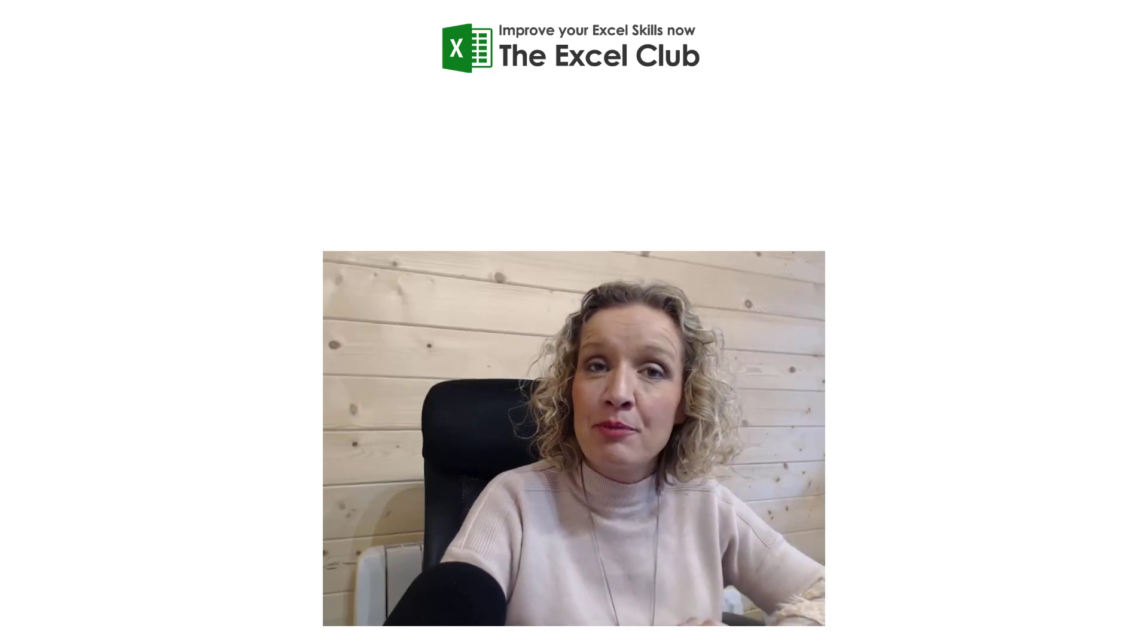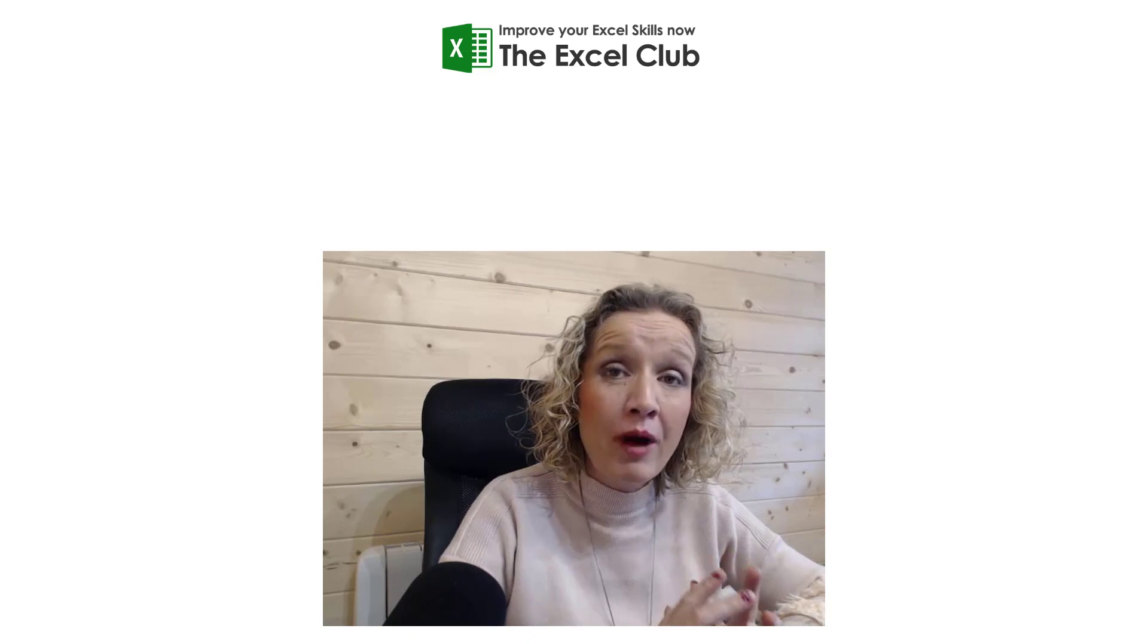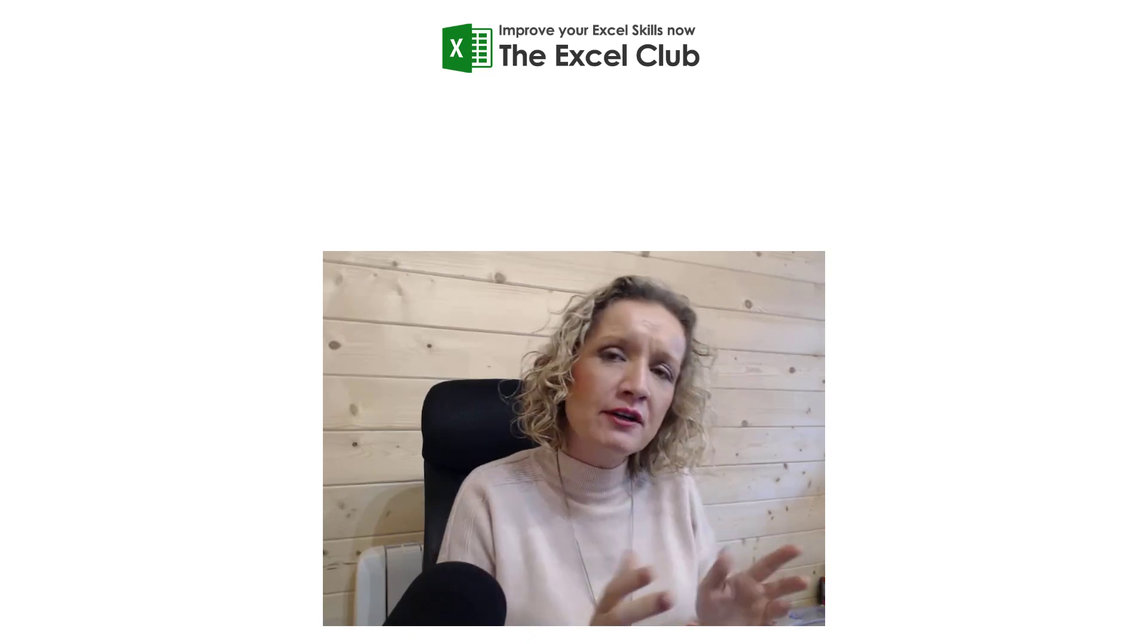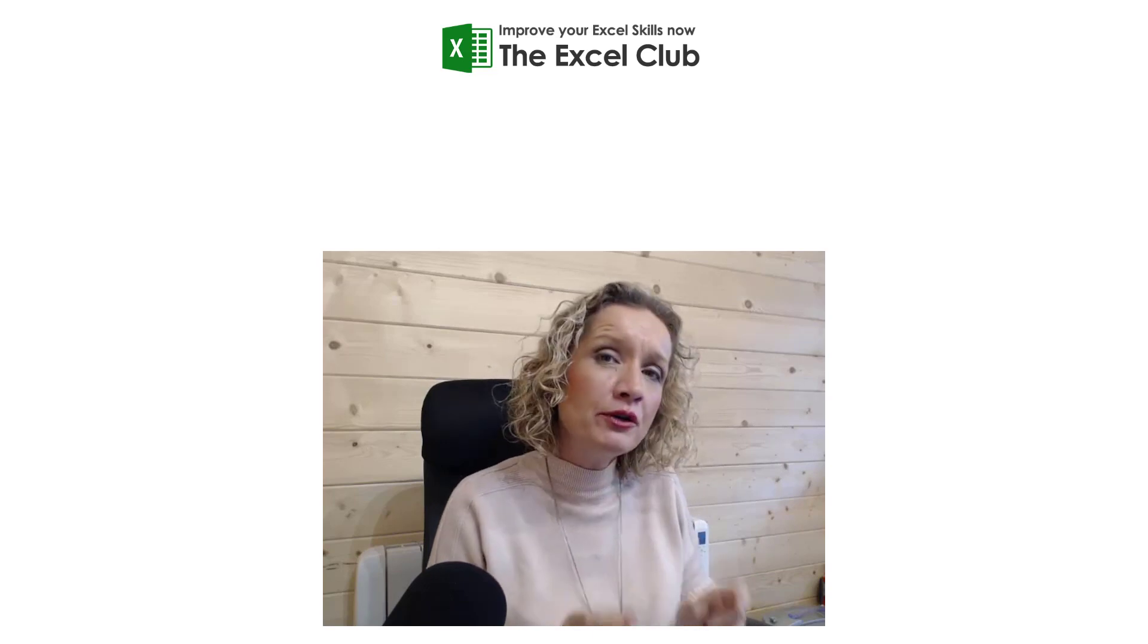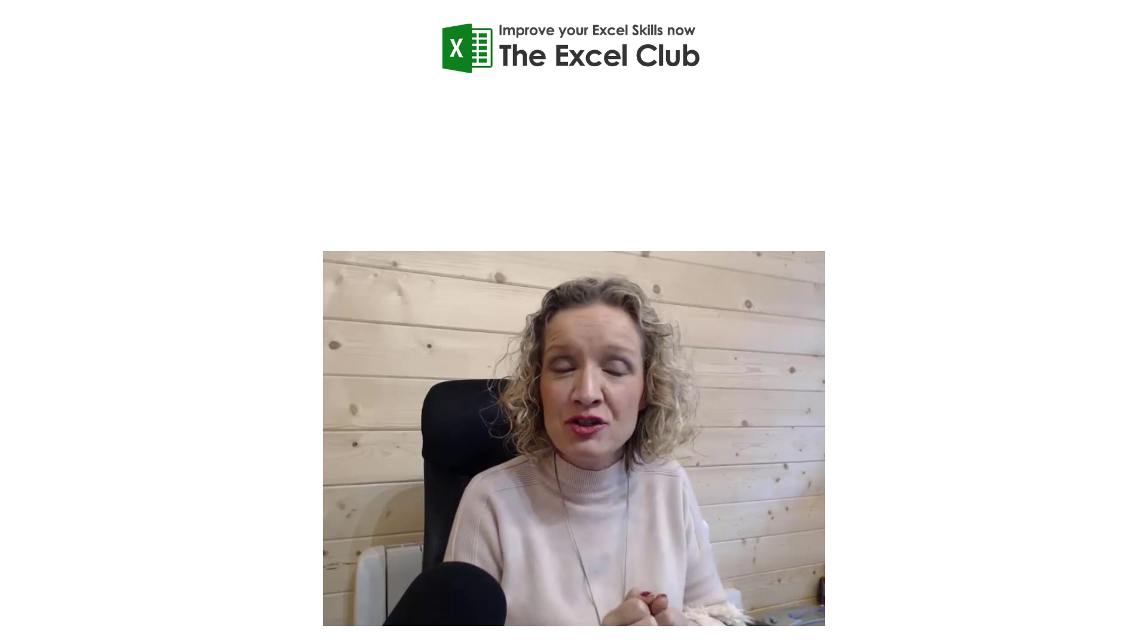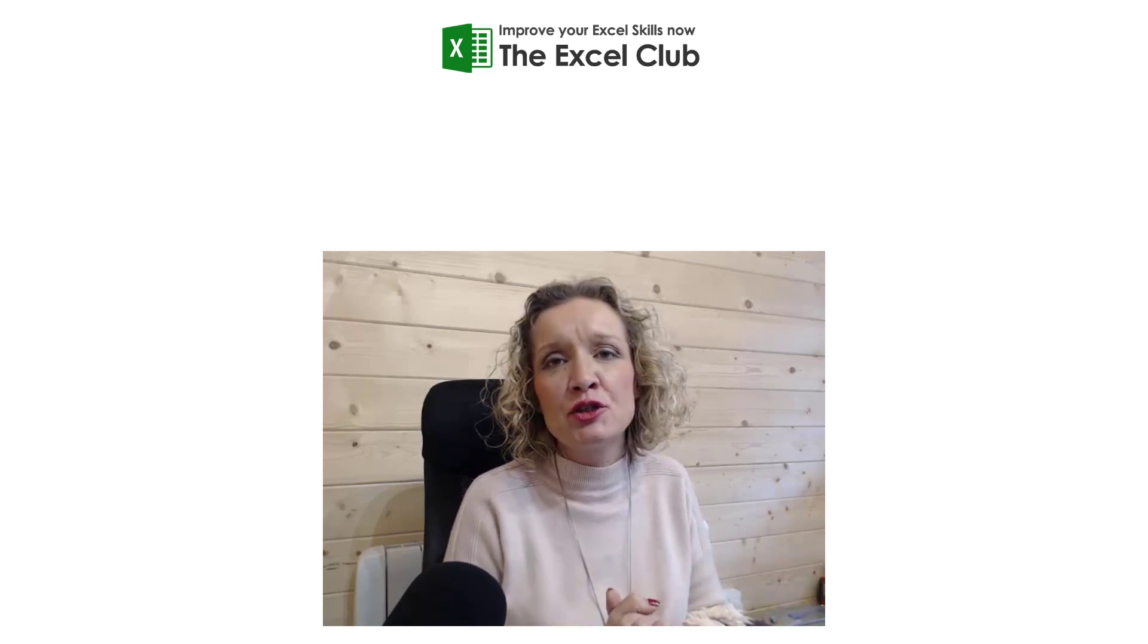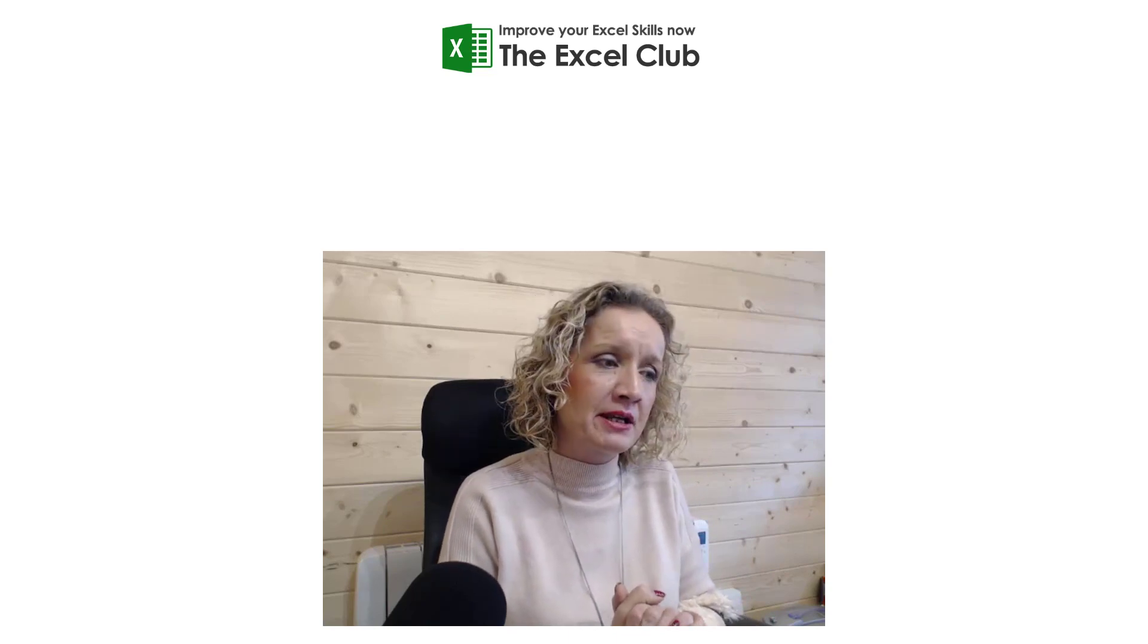Hey everybody, it's Paula here from the Excel Club and welcome to today's video. We're going to look at some Power Query in this video, and we're going to look specifically at a question that was asked to me on YouTube from one of my viewers.